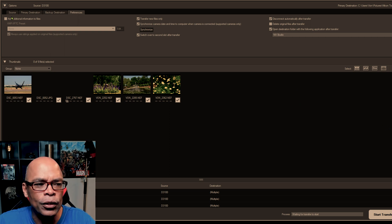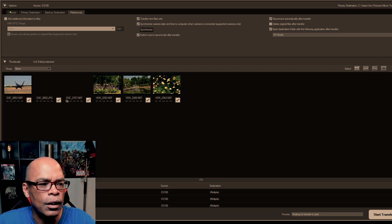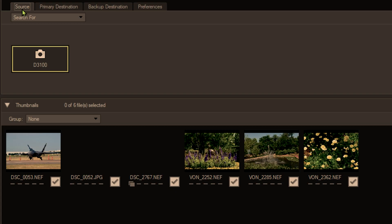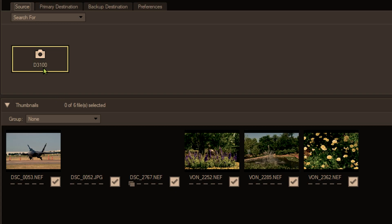Next, we'll go to the source. As you can see, the source is the Nikon D3100.